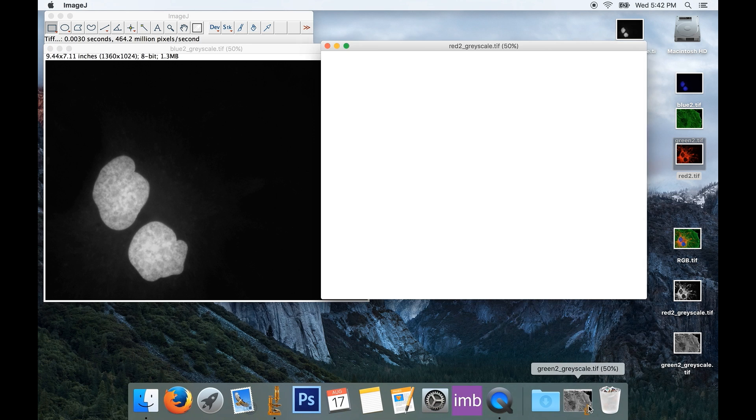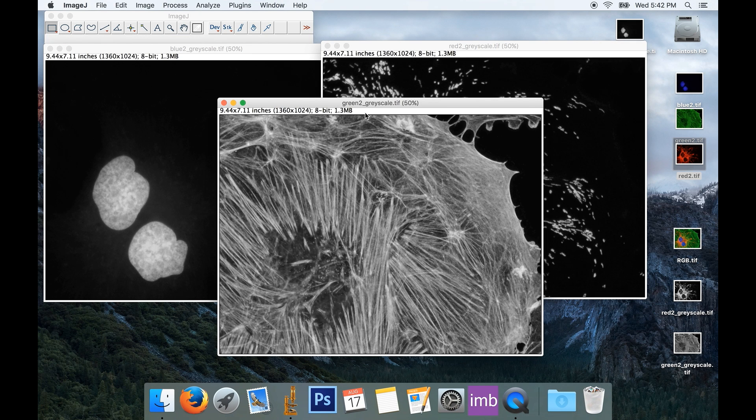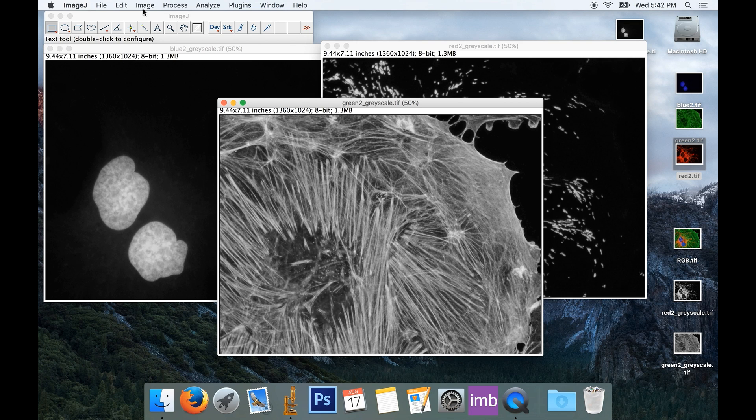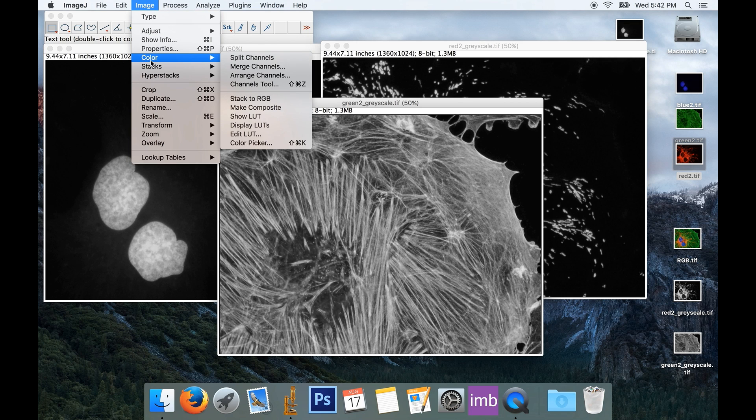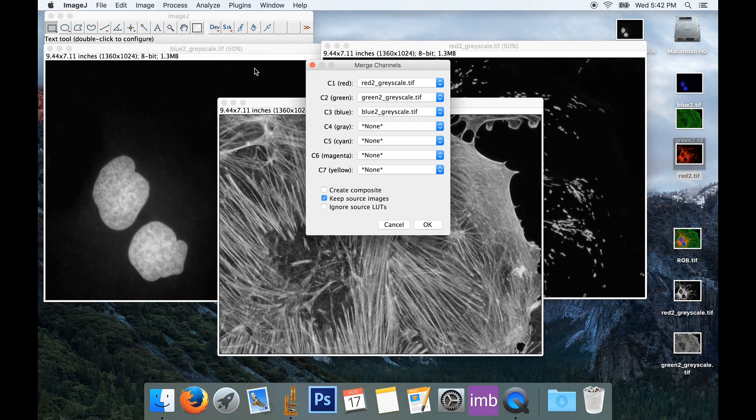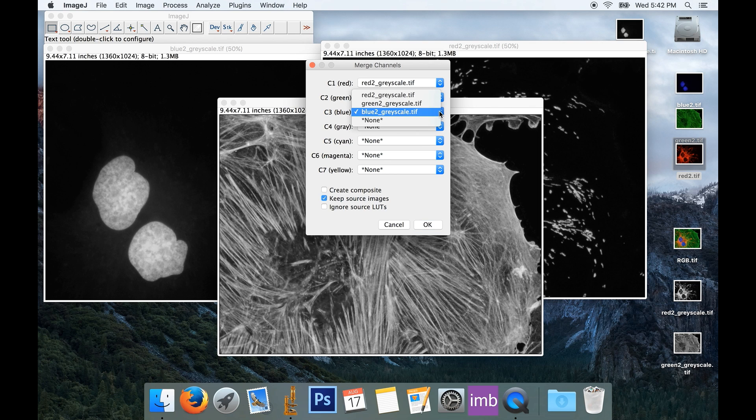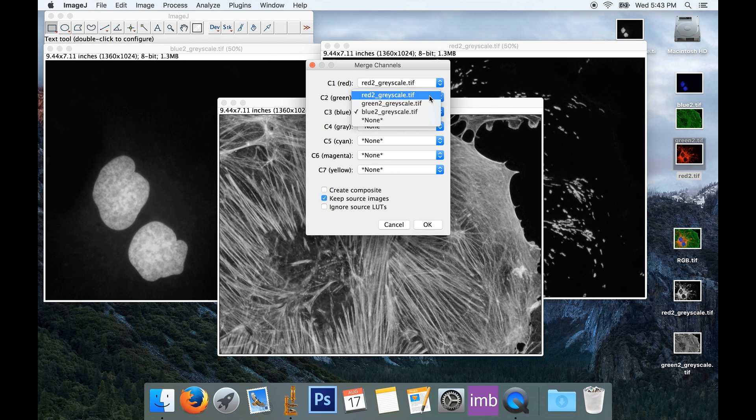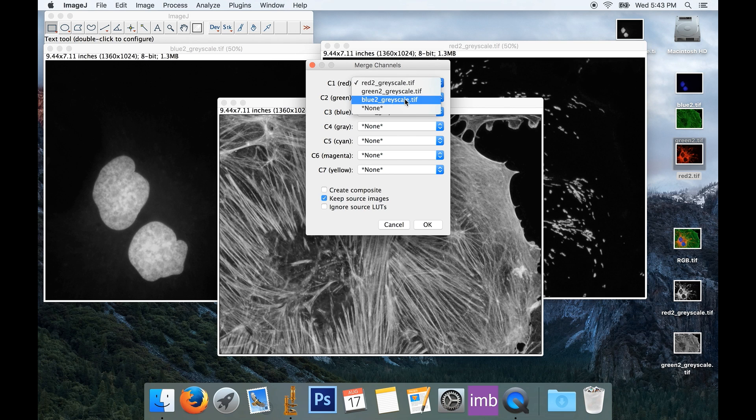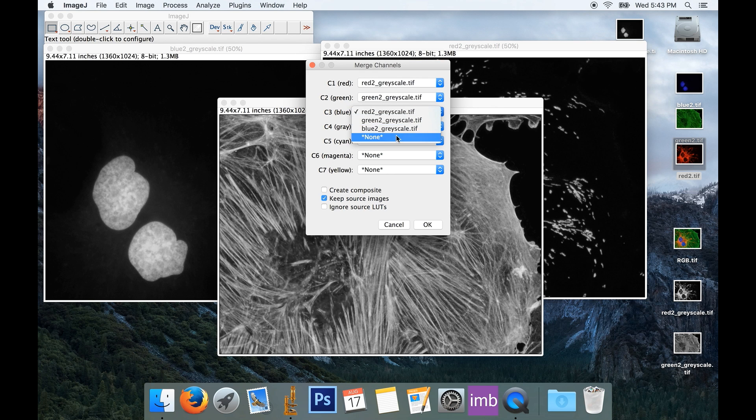So I've got my three images, I just need to keep it straight in my head which is which, thankfully I've named them intelligently so I know which is which. And again, I can go to Image, Color, Merge Channels. Again, my red is in my red channel, my green image is in my green channel, my blue image is in my blue channel, and if I didn't like where they were, I could switch them around arbitrarily. But we'll keep things simple.